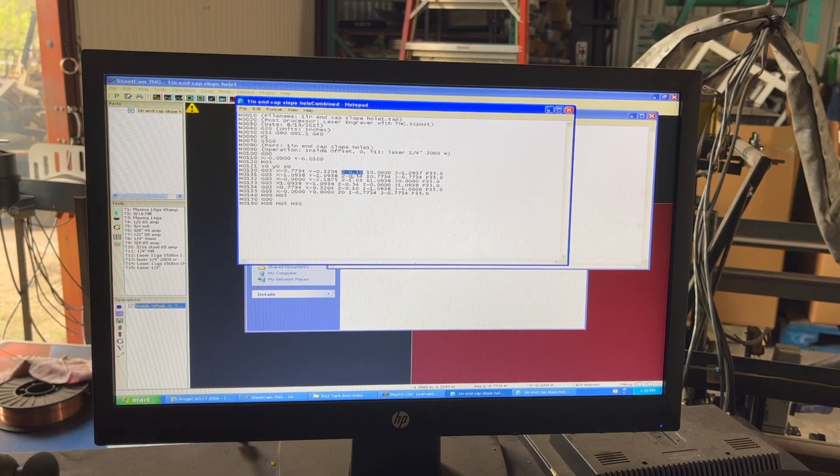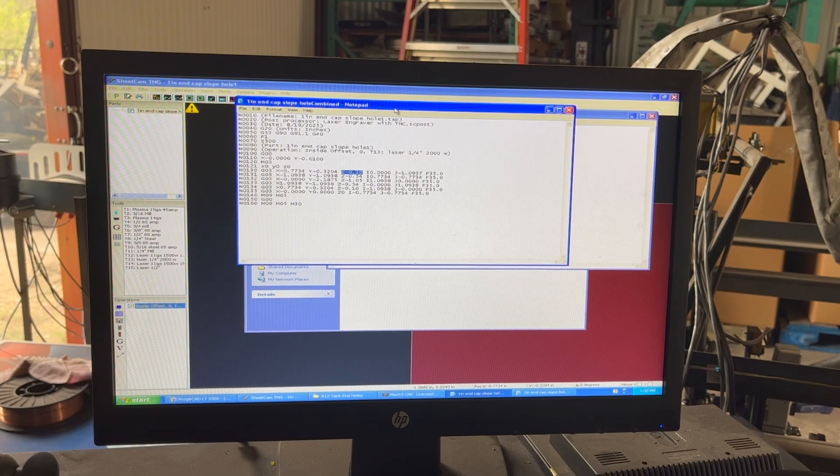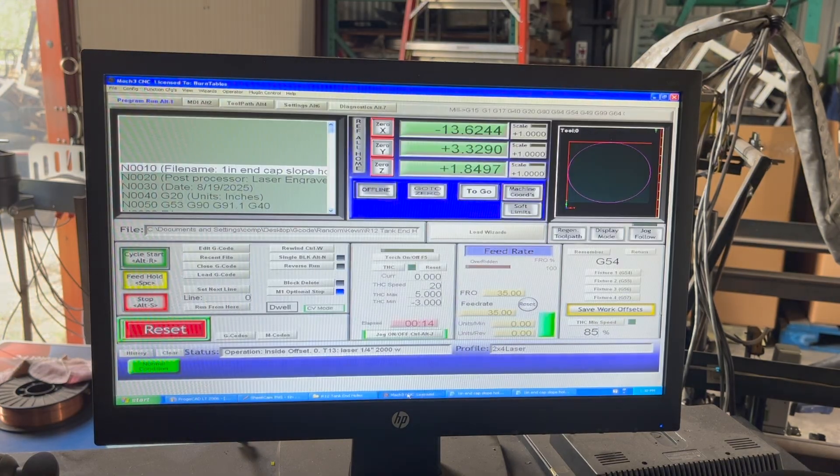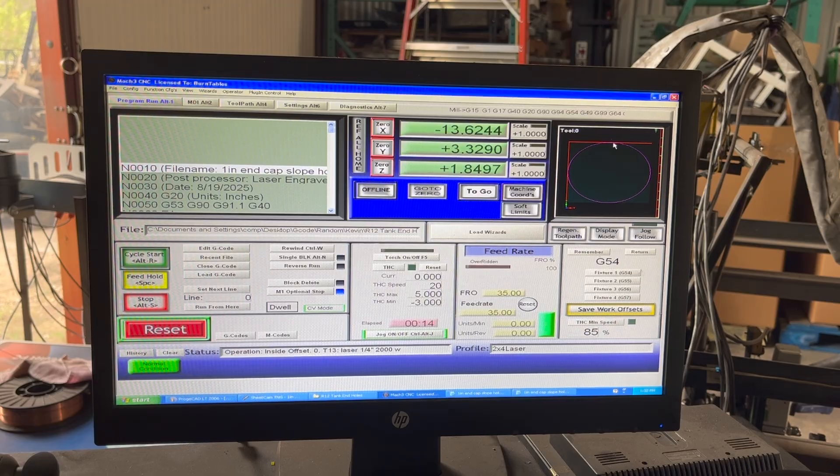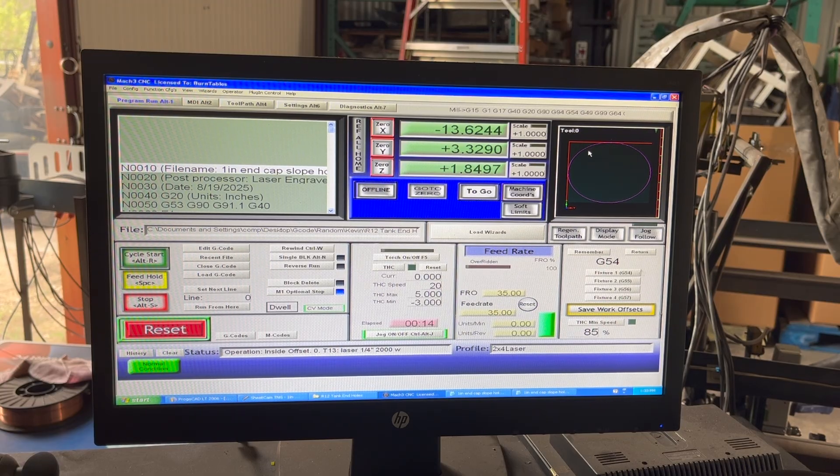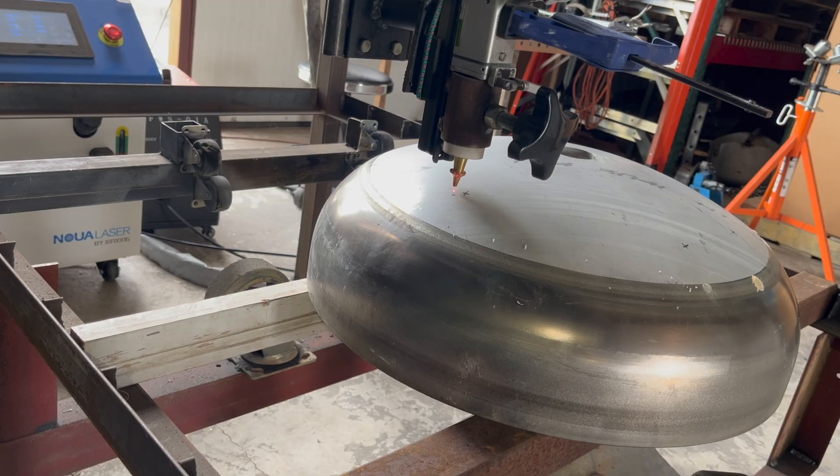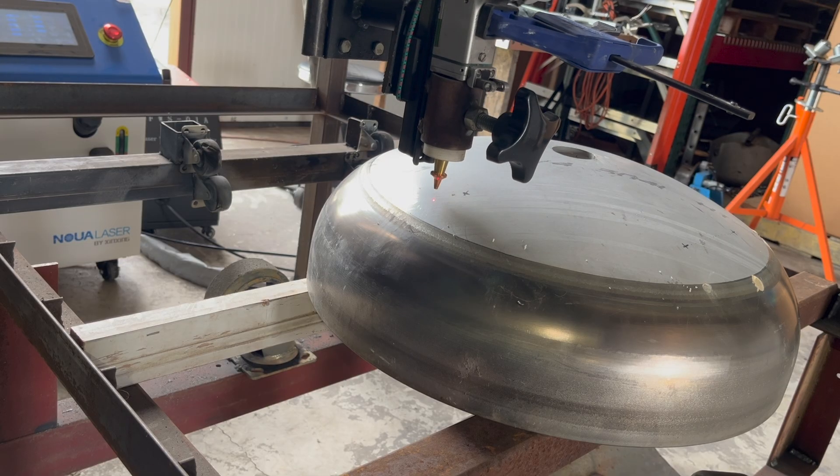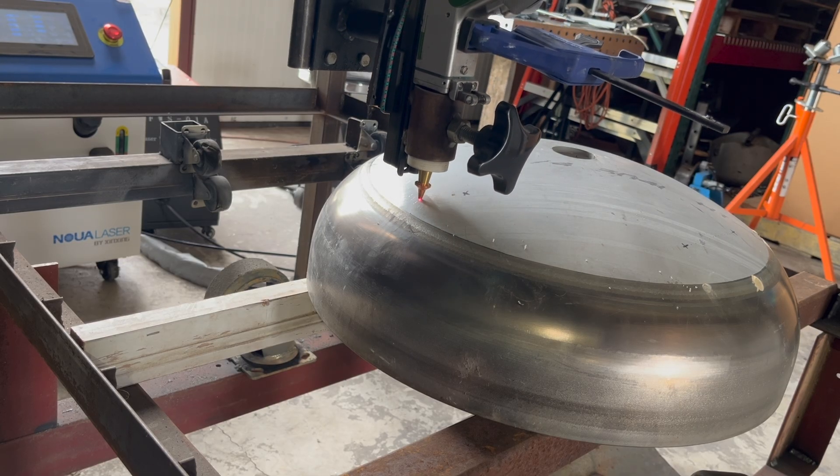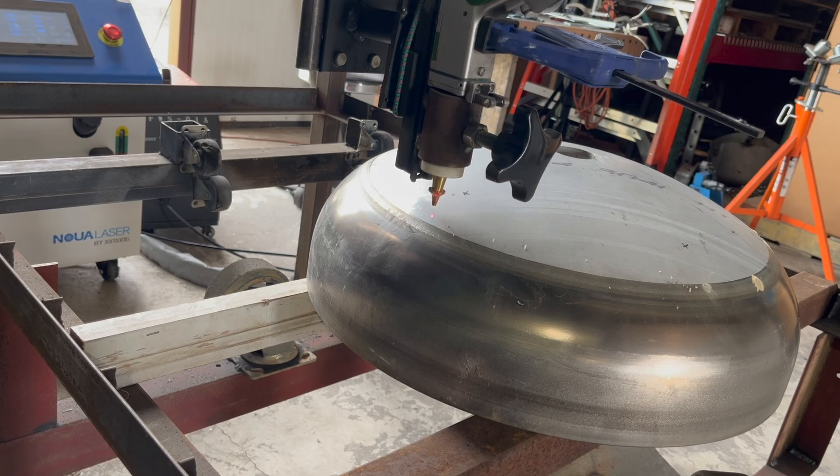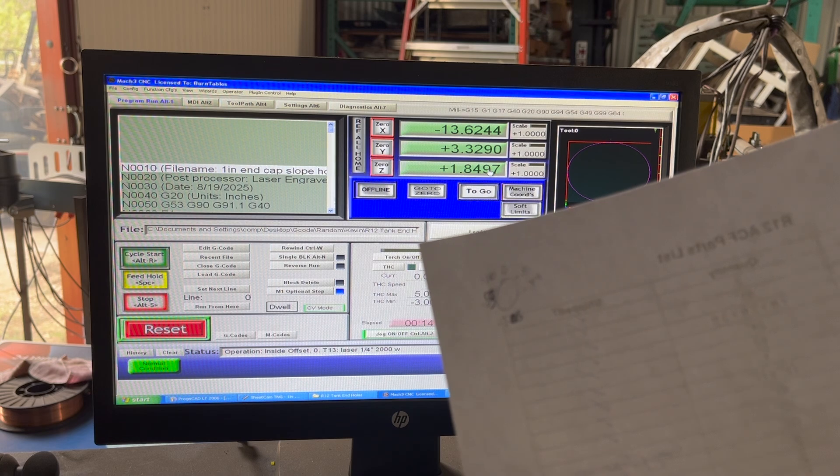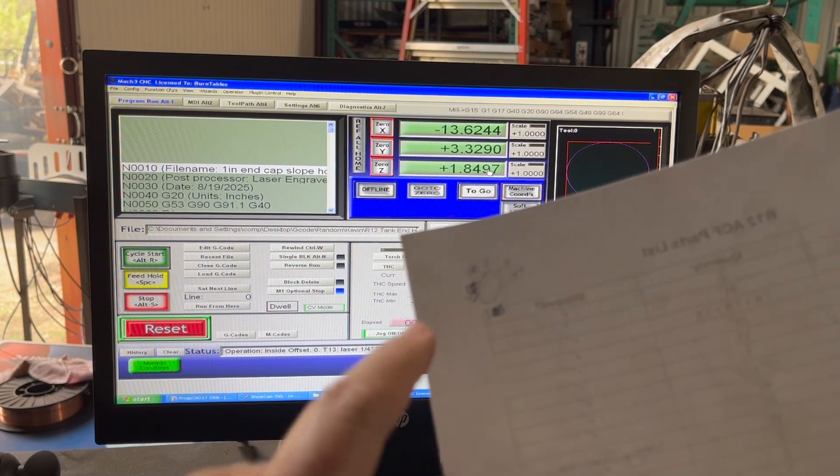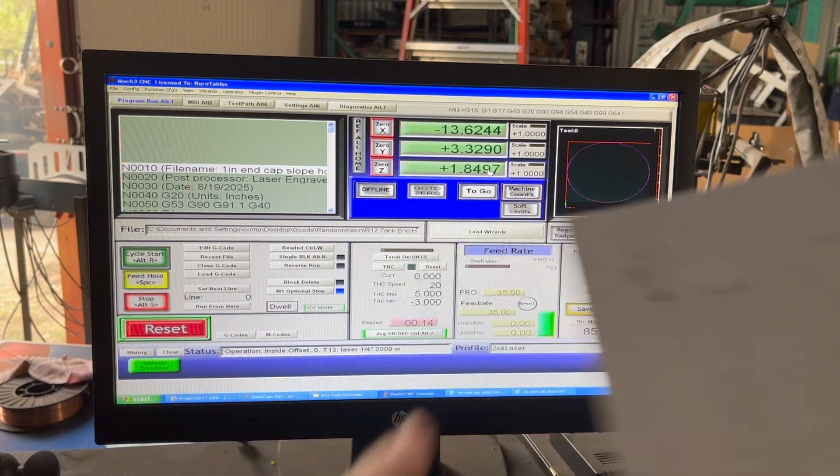What I did is I loaded it up into my machine software and I basically just came over here to where I knew where roughly those segments were, brought the torch down and saw where my Z readout is. Then I really just wrote those down on a piece of paper on what sections of the circle.